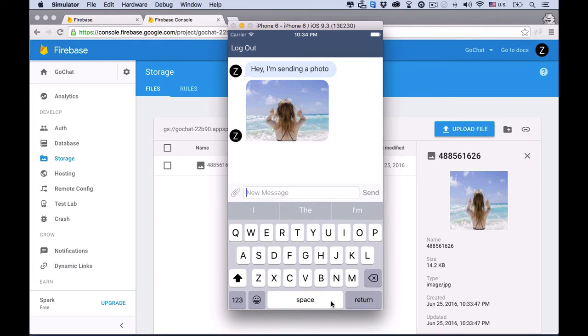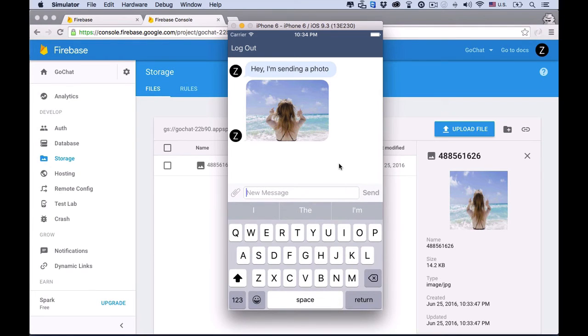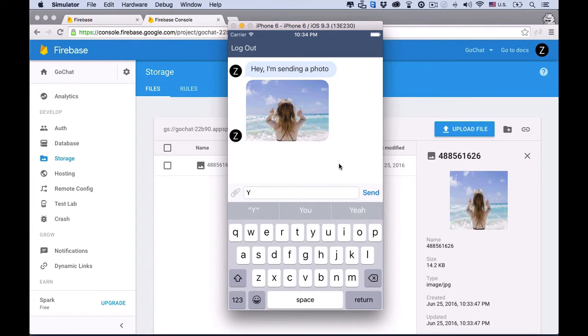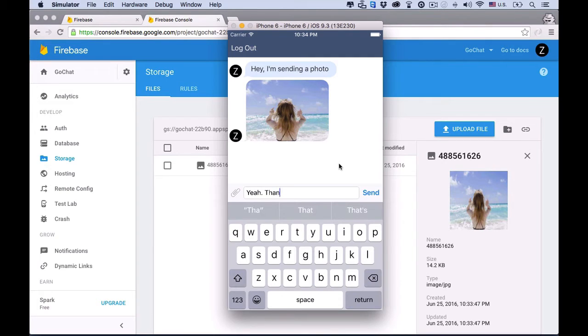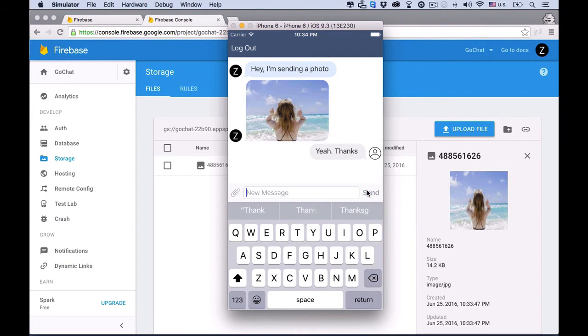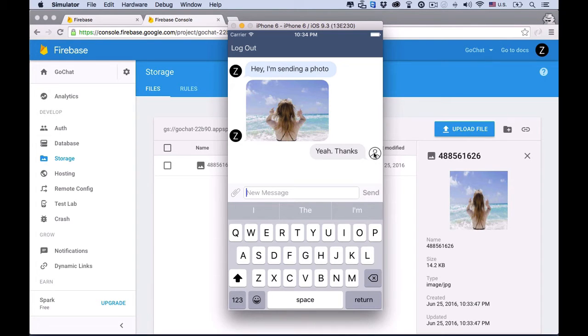All right. Let's send some more messages. All right. Yeah. Thanks. And sent. Cool. You can design your own default profile thumbnail for anonymous users too.